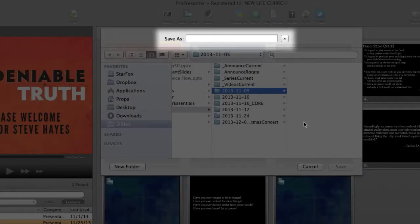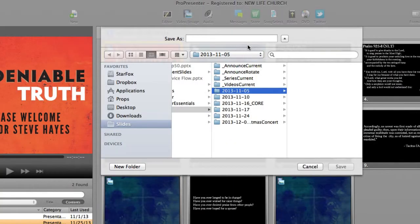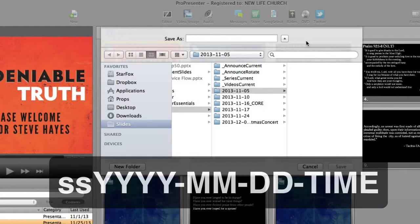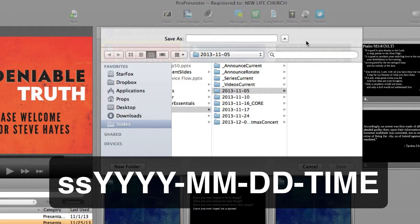And now ProPresenter is asking me again to name the file. We're going to name this presentation the same thing we named it when we created it in ProPresenter. Again, the format is SS, year, month, day, and service time.